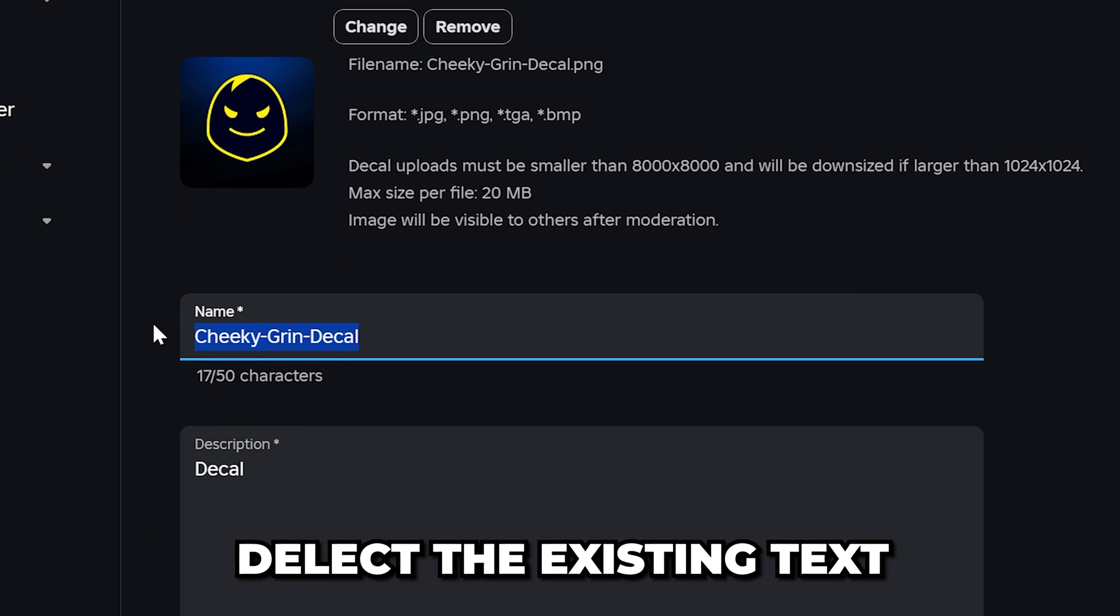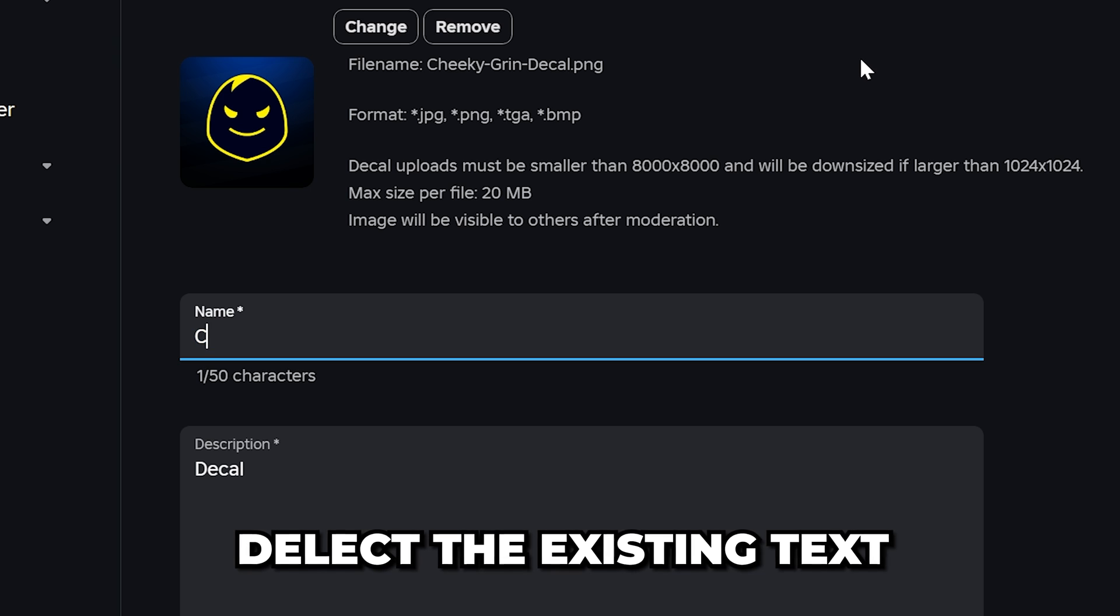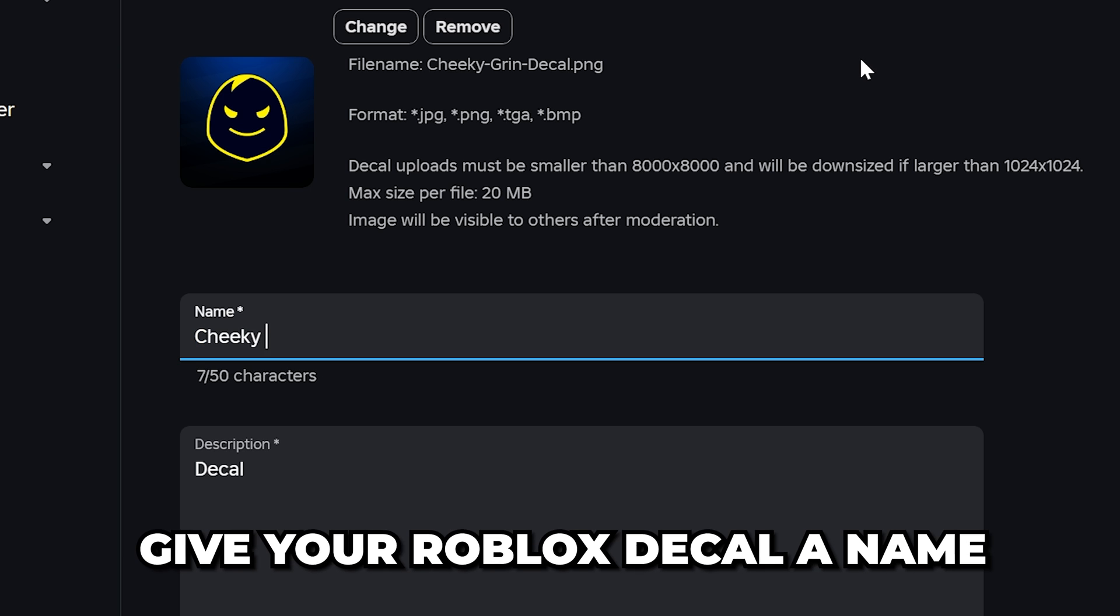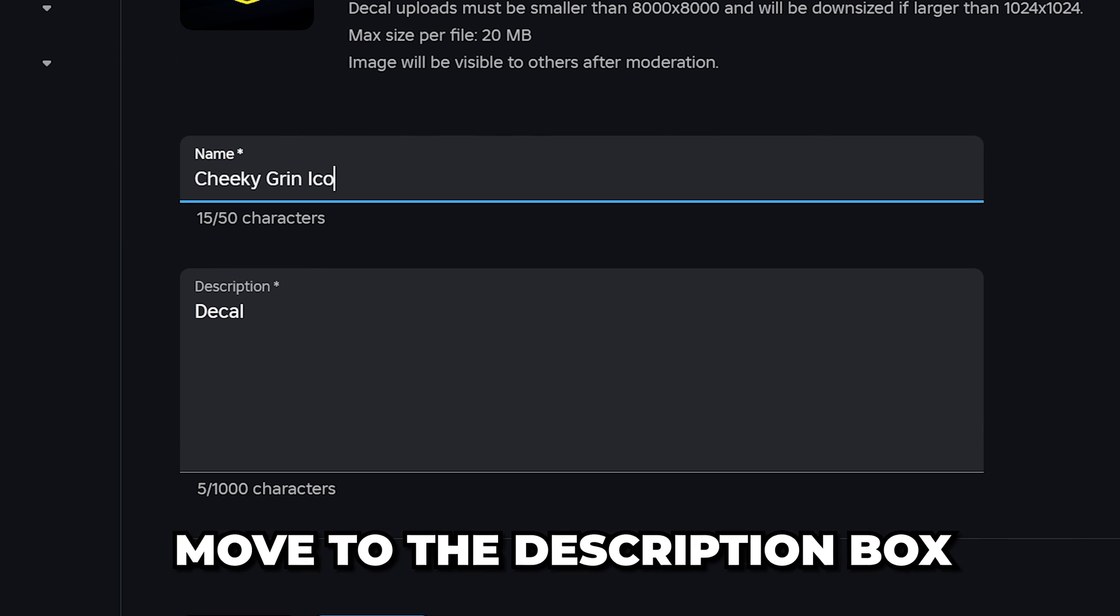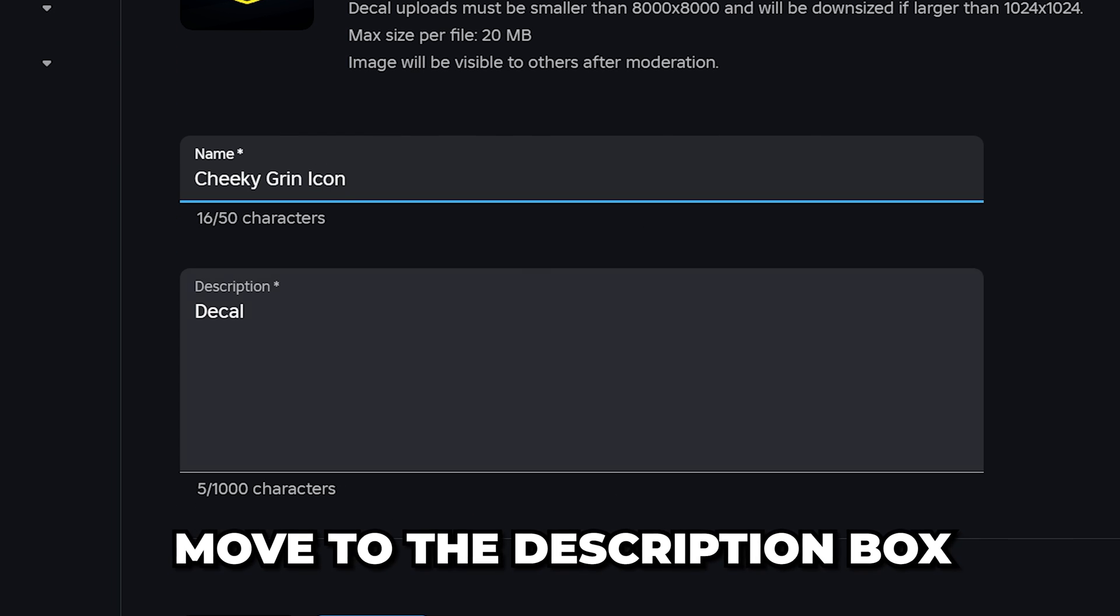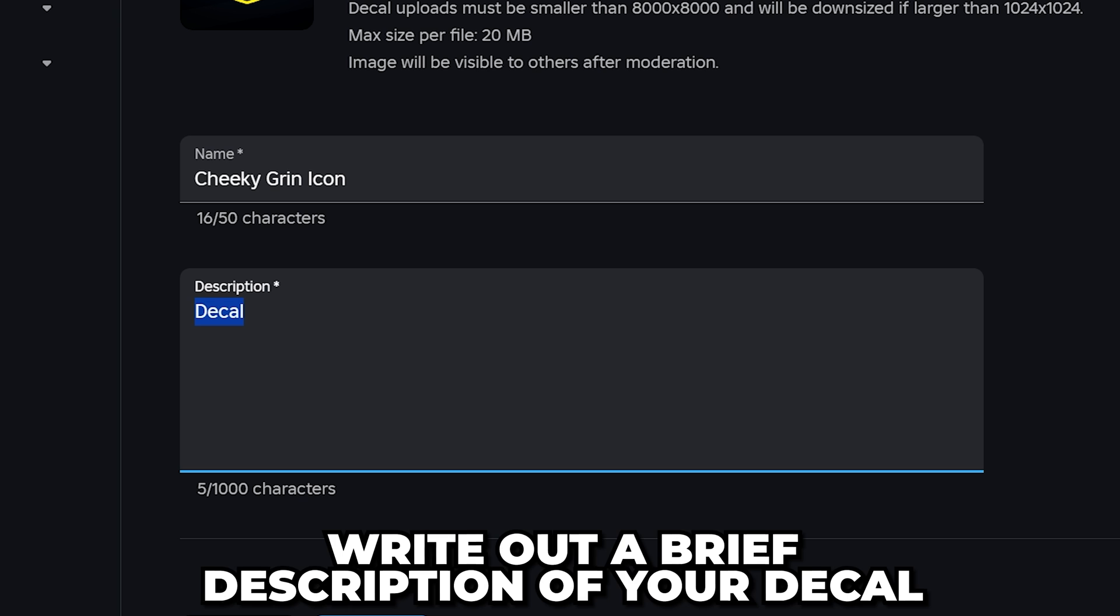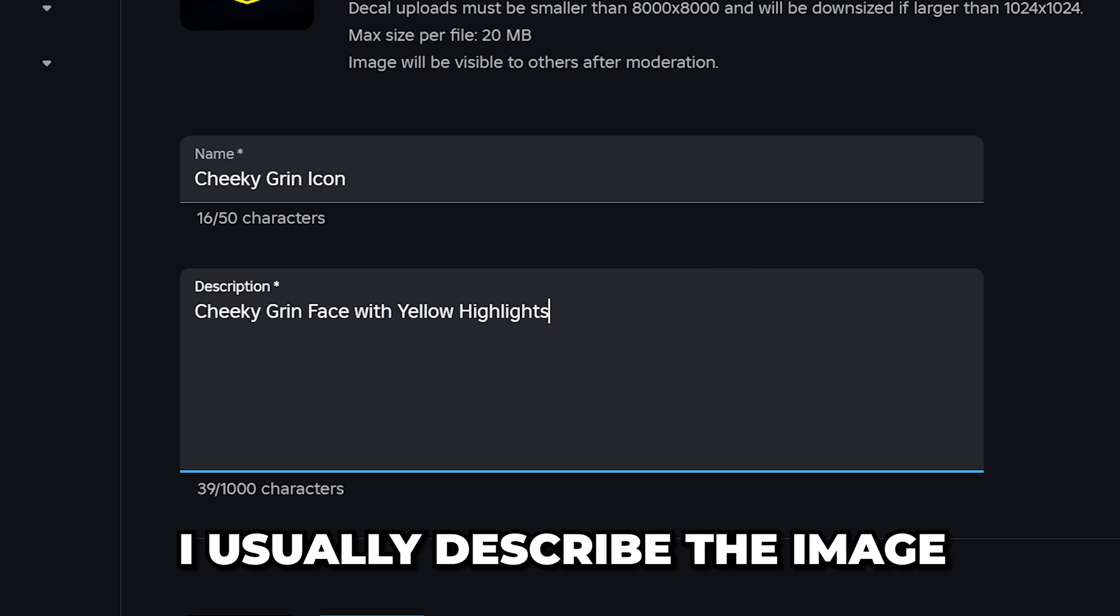Select the name box, then delete the existing text and give your Roblox decal a name. Move to the description box, then write out a brief description of your decal. I usually just describe the image.